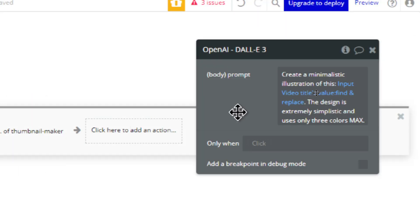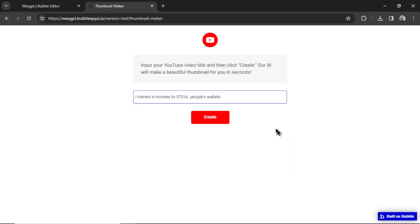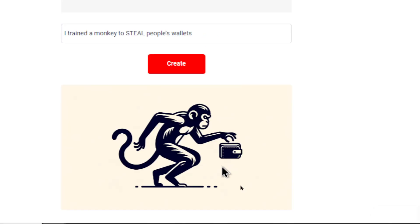You can also play around with the input prompt to get your own special sauce. If you want unique creative thumbnails only designed by your application, try something like create a minimalistic illustration of this, and it's that input video title. The design is extremely simplistic and uses only three colors max. If we try that same video title now, I'm going to hit create, and you get a completely different style of thumbnail.